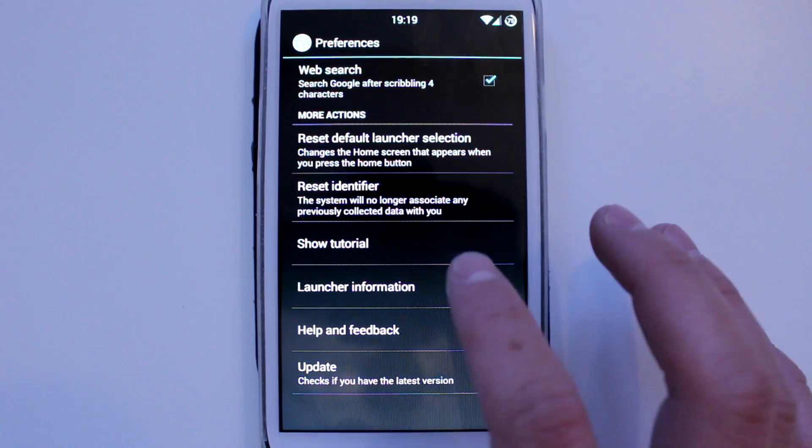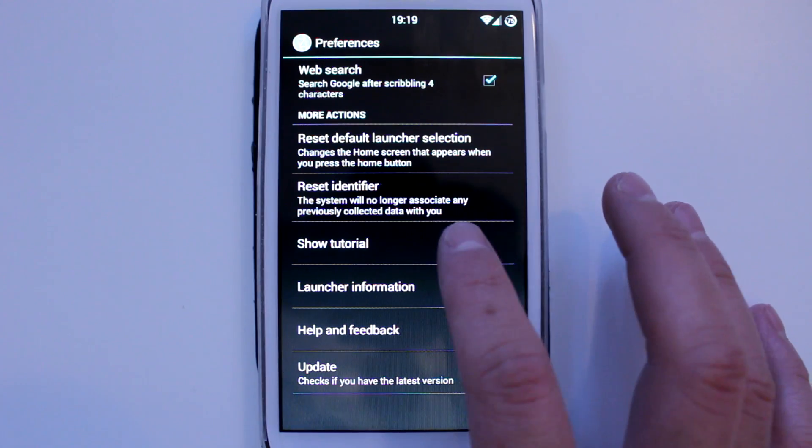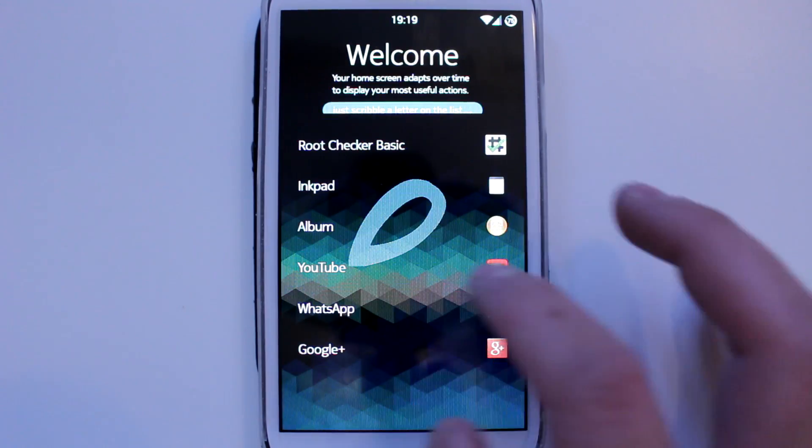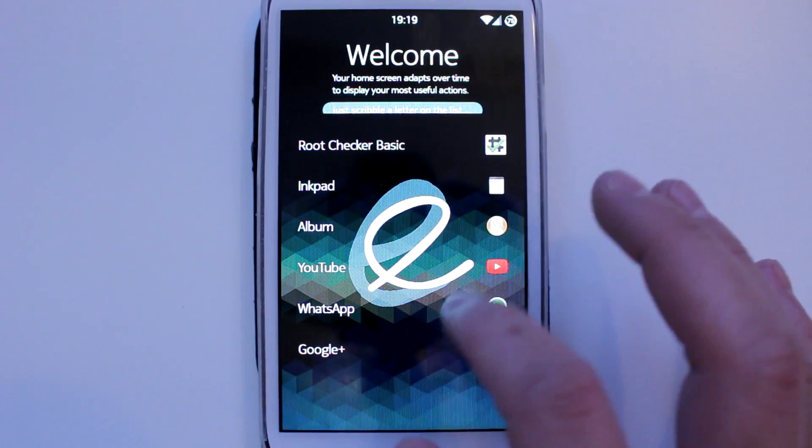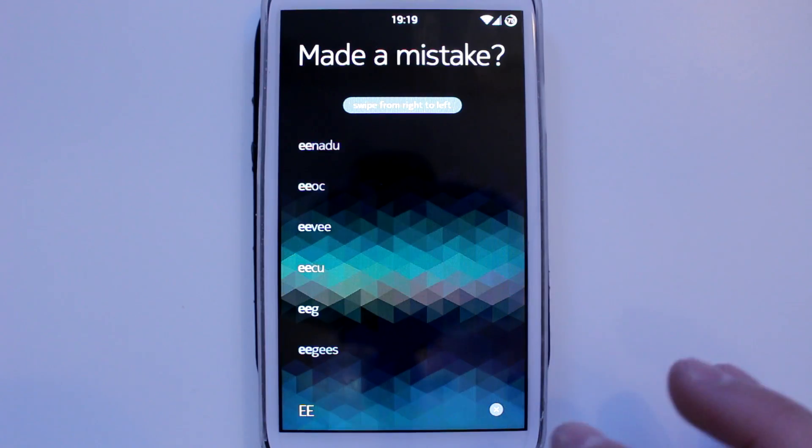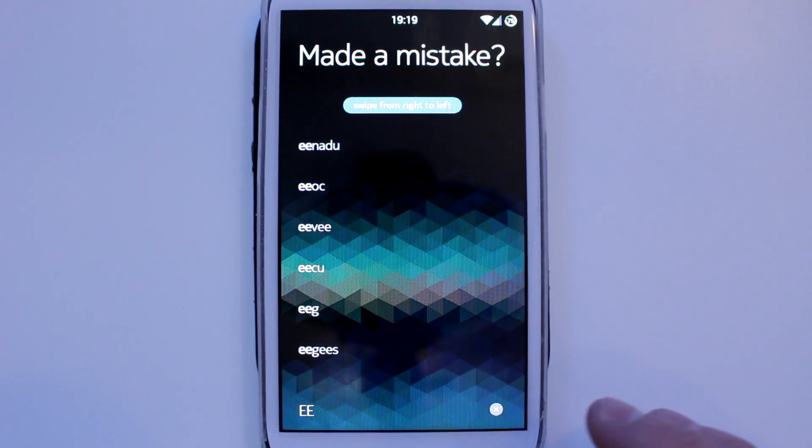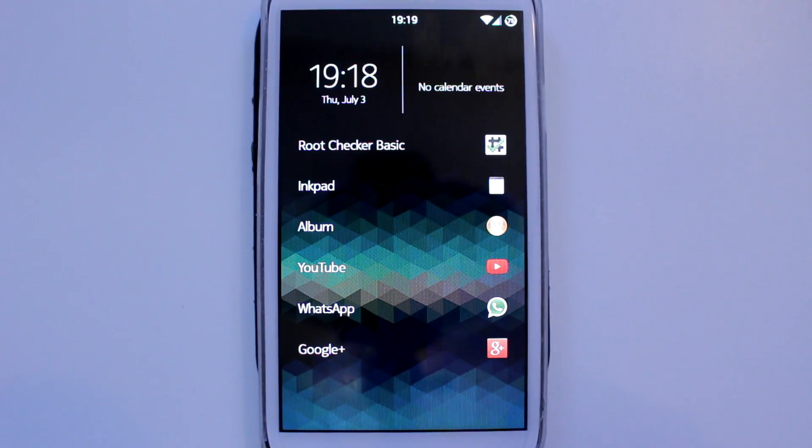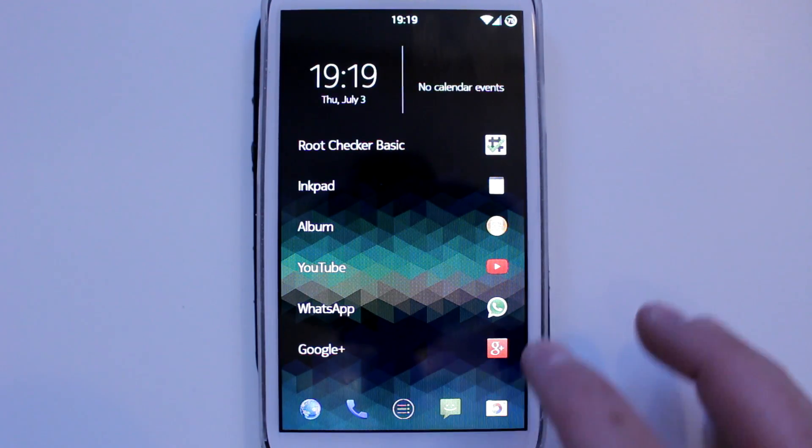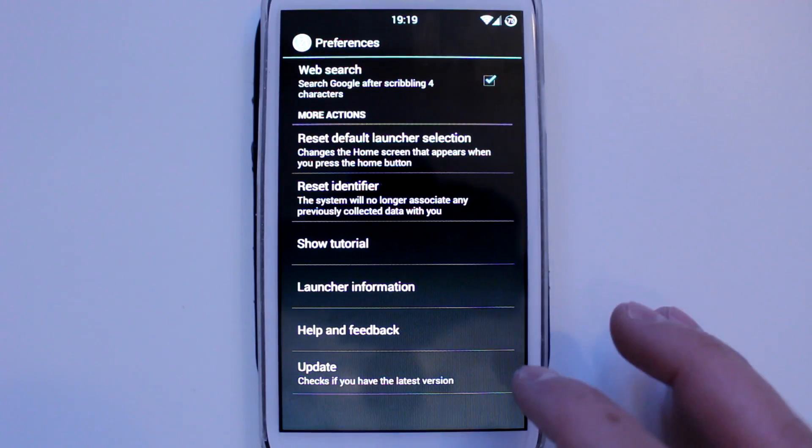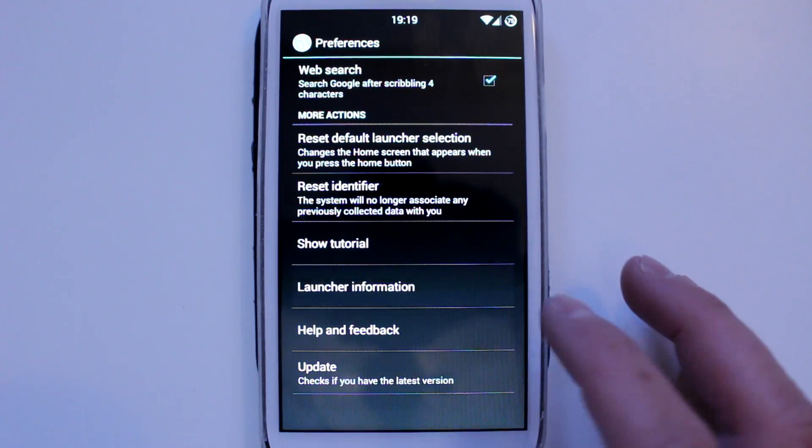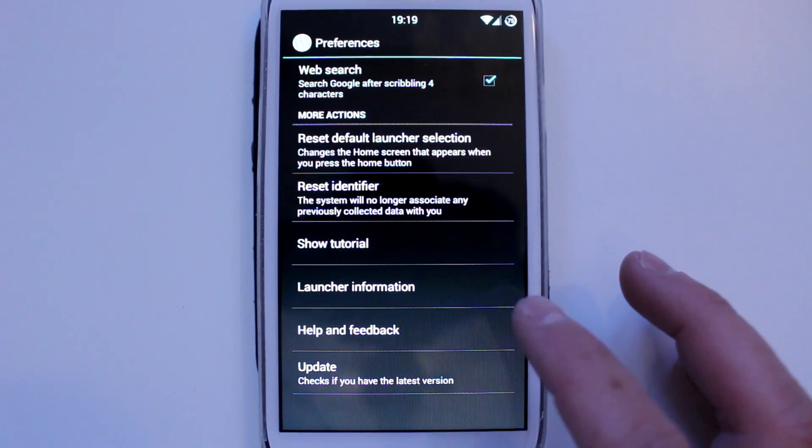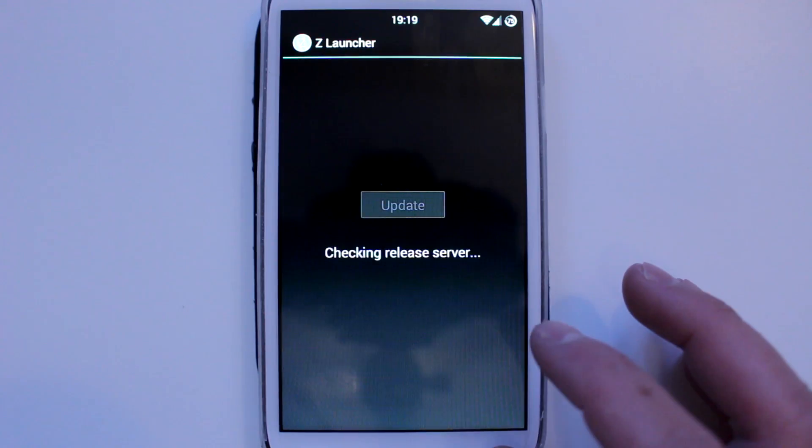This is a tutorial that you get as soon as you open the application the first time. It just shows you how to use it with the scribbles. Then there's standard launcher information, help and feedback, and if you want to update the APK.